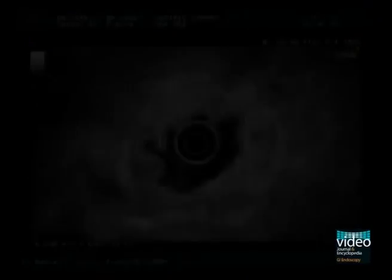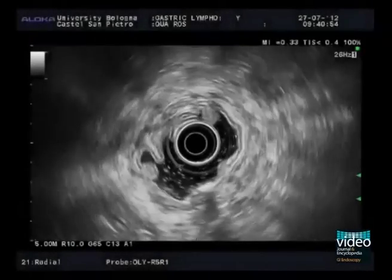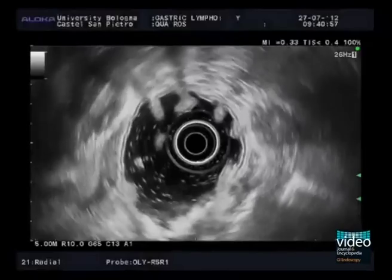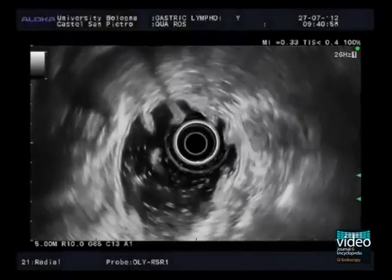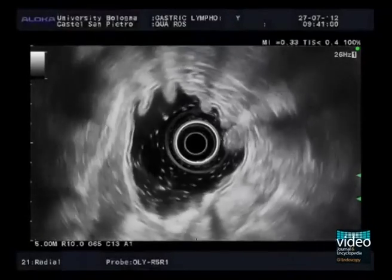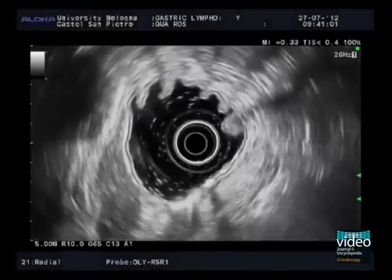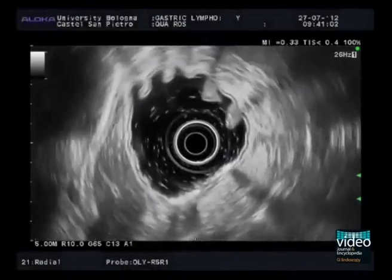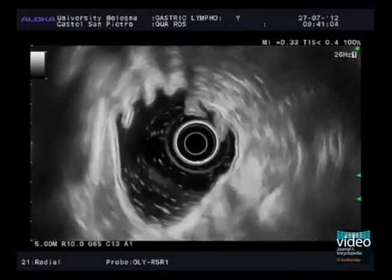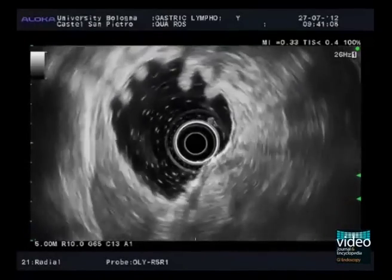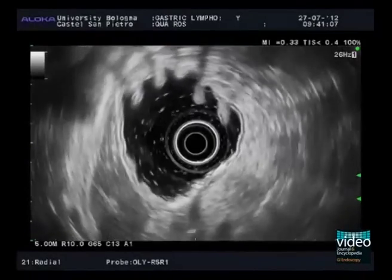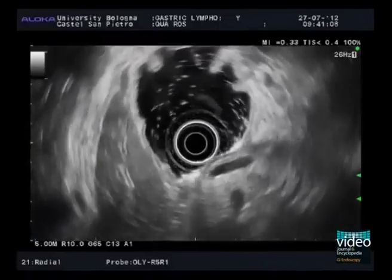As gastric lymphoma often presents patchy distribution, the exploration must be completed up to the cardia. For proper visualization of the layers, which are normal in this case, the transducer should be kept in the center of the lumen while withdrawing the echoendoscope.